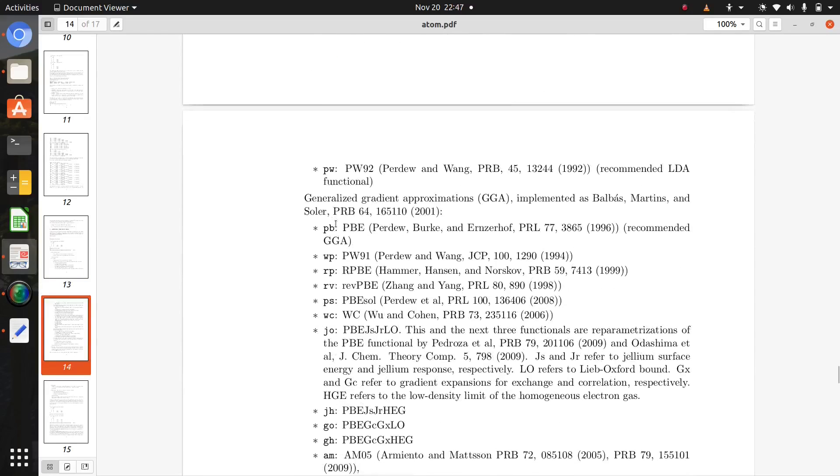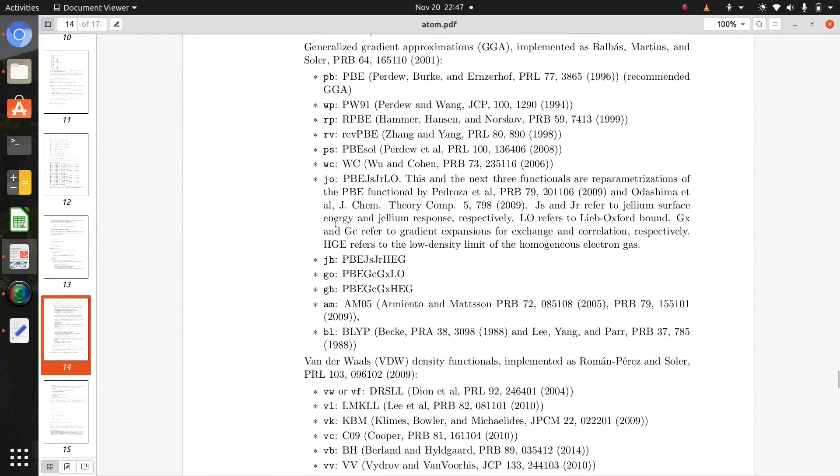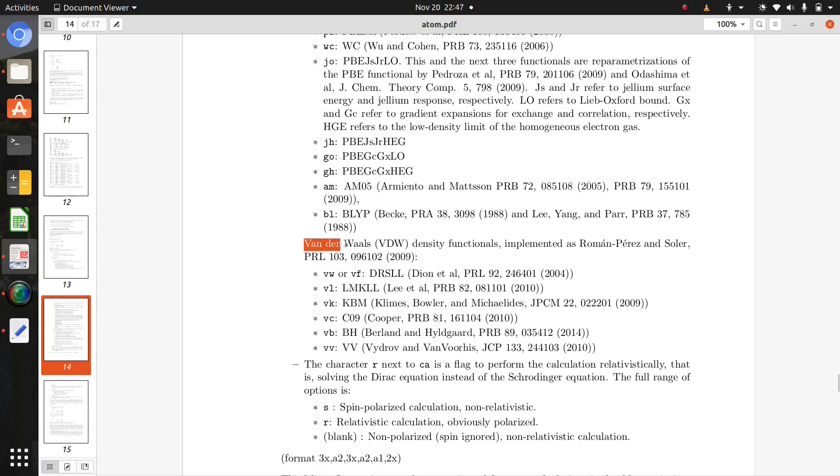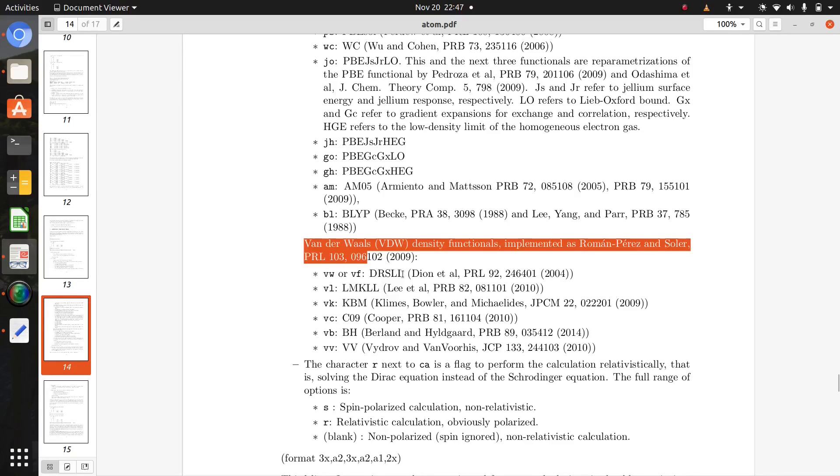For van der Waals, use vw or vf for DRSLL van der Waals pseudopotentials, rvl for LMKLL van der Waals, wk is also for van der Waals, vc, vb.